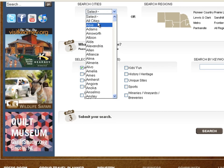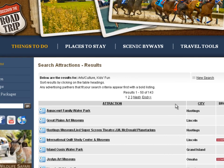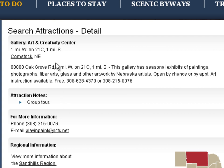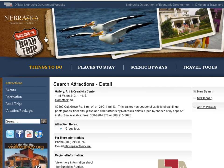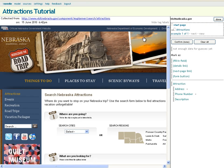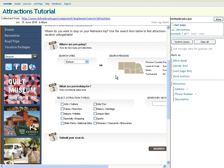Let's take a look at the first source that we're going to import data from. It's a website — the State of Nebraska Tourism site. It's a simple form-driven site where you put in your cities and attraction types, and it gives you back a paged list of search results. Each of those can be drilled into for more details. To bring this data into Needle, we'll start by typing in the URL. Needle is now loading up the site into this special tagging interface where we're going to use tags to both teach Needle how to navigate the site and how to extract its data.